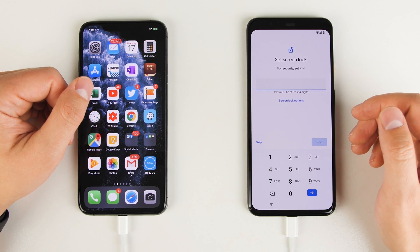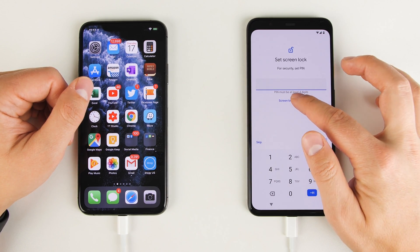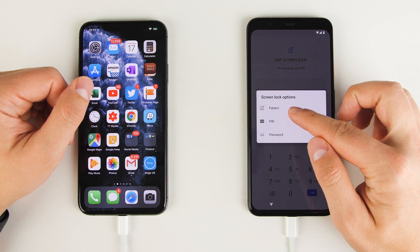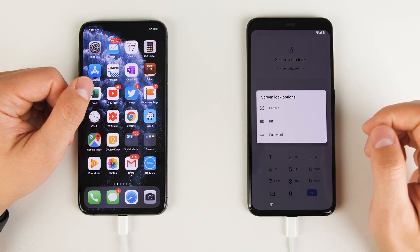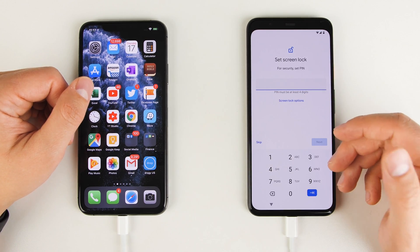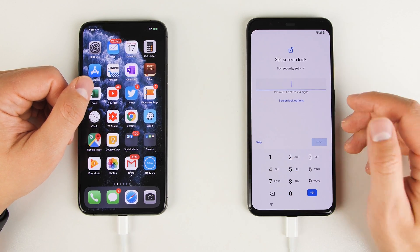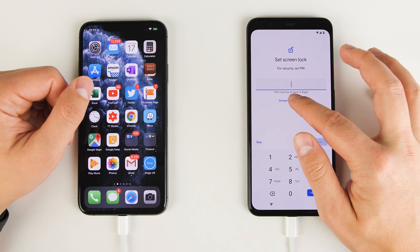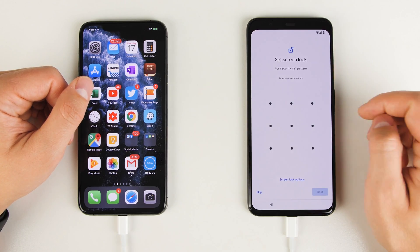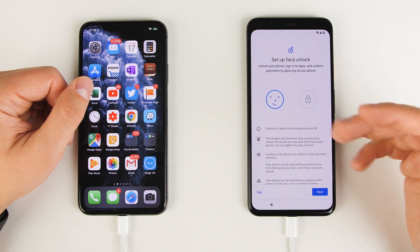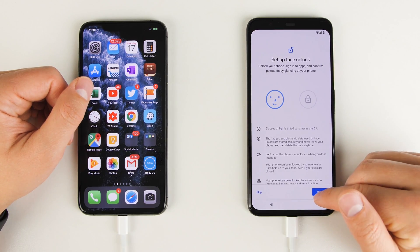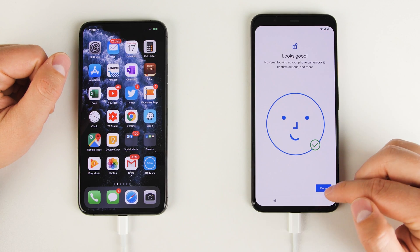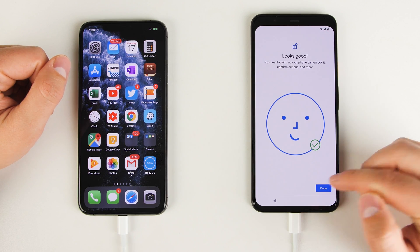Next, it's going to ask you to set up a pin. But if you tap screen lock options, you can also choose to set a pattern or password. And if you don't want to lock it at all, you can just tap skip. I personally like locking my devices. So I'm going to go ahead and set a pattern. Next, you'll be asked to set up face unlock. So go ahead and tap next and set that up. Once that's done, tap done.